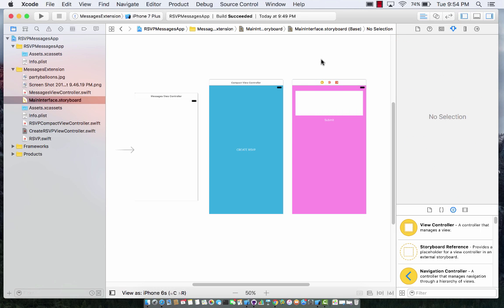We'll be building a brand new application called the RSVP messages app. The whole story behind the app is last year I threw a birthday party, and I was trying to see which one of my 50 friends were going to attend. After 250 text messages, it took me like two hours to count who was coming and who wasn't. It was a pretty painful experience and that was the worst birthday ever.